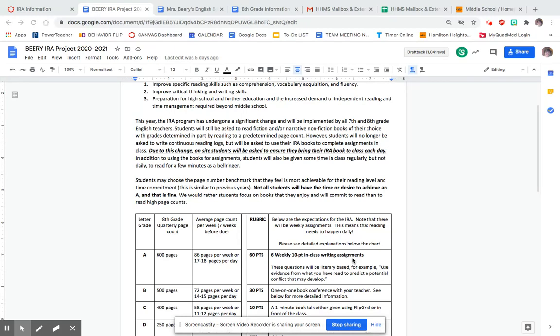In place of logs, students are not going to be required to write logs this year. Instead, starting the second week of the project, which is actually the third week of school, Friday the 28th I believe, will be the first writing that they will do.